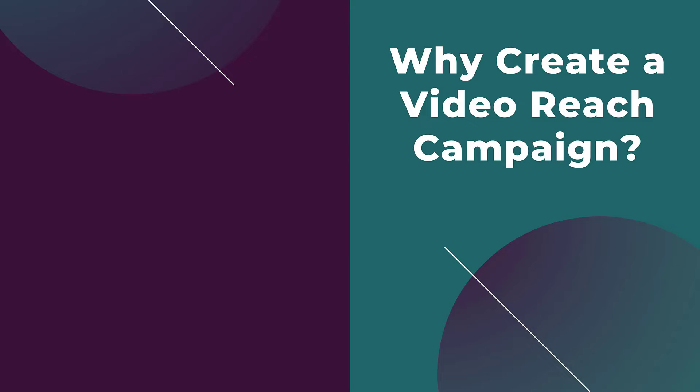Before we jump into the video reach campaign creation within Google Ads, I first want to discuss when you may want to create a video reach campaign, because it is a very specific subtype of a campaign within Google Ads.